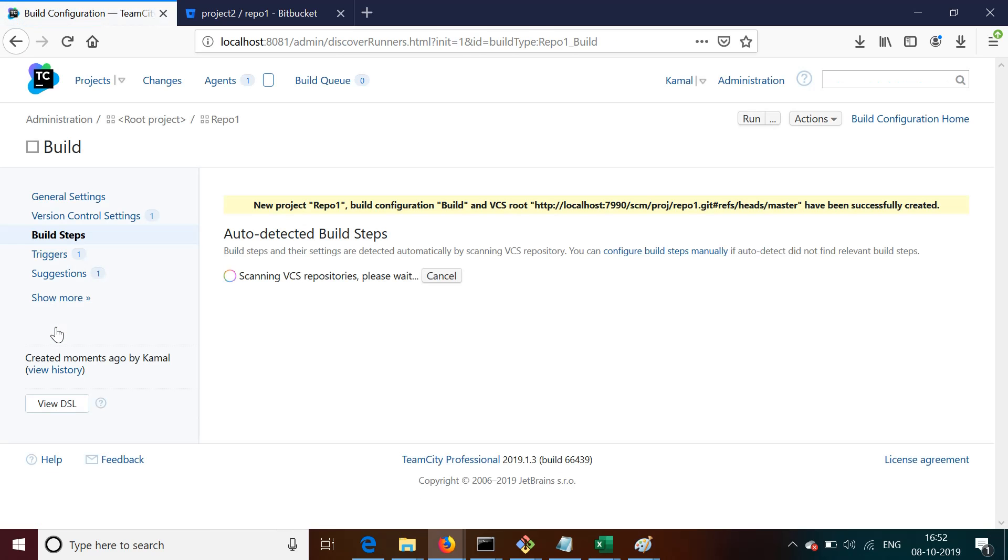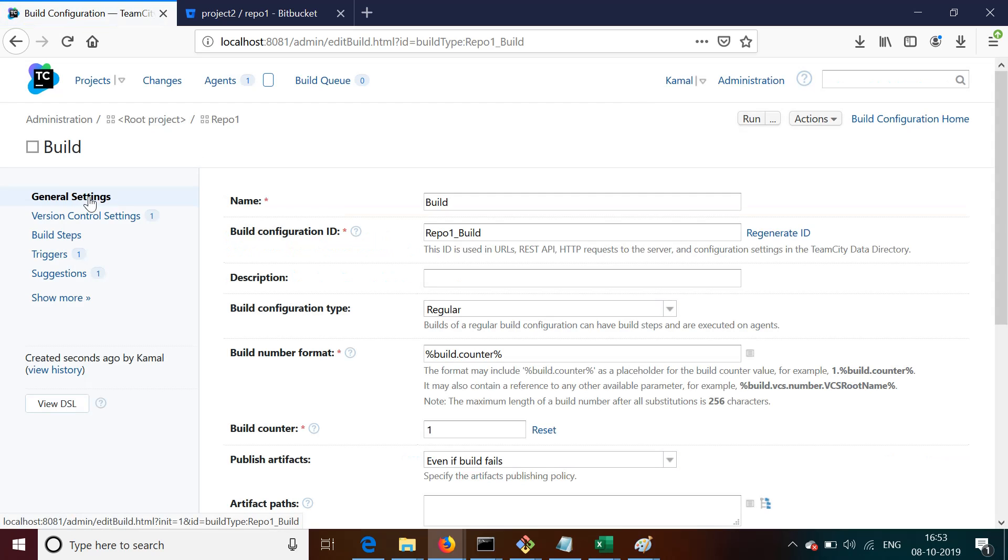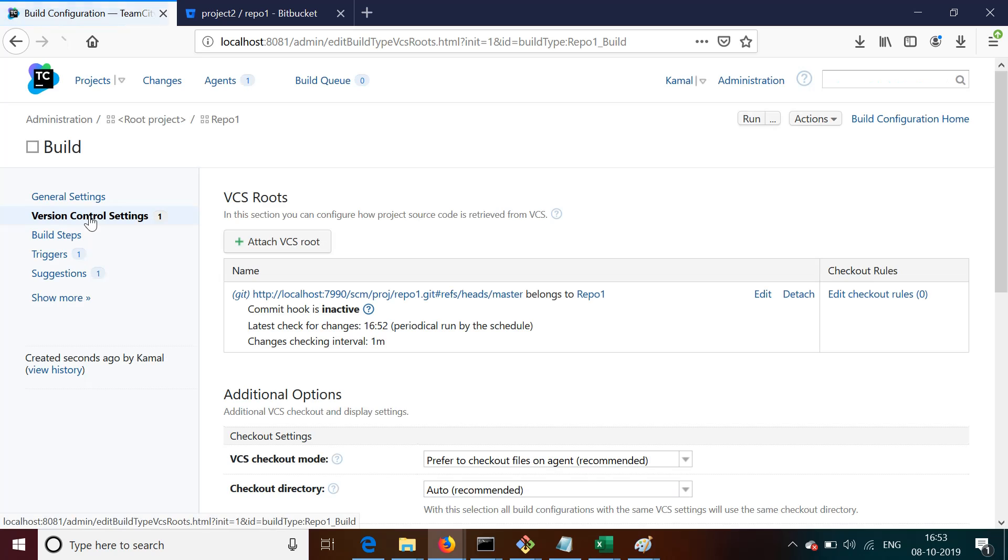So what it will show you on the left side, it will give you certain steps. The first step is General Settings, then we have the second step which is Version Control Settings. If you go to General Settings, you'll find settings like name, build ID, build configuration type, and all other details. We'll see those things later.